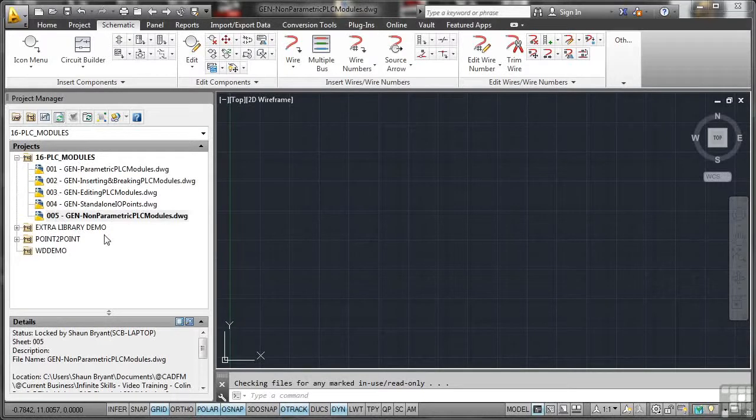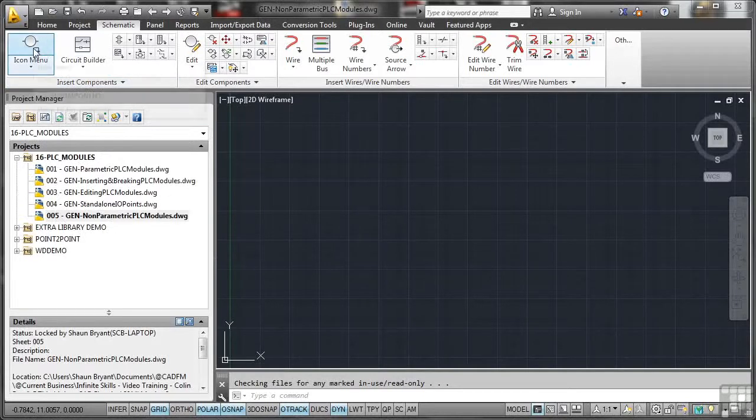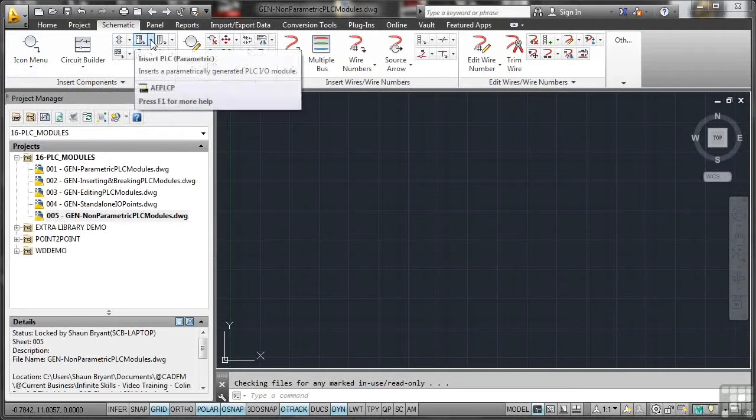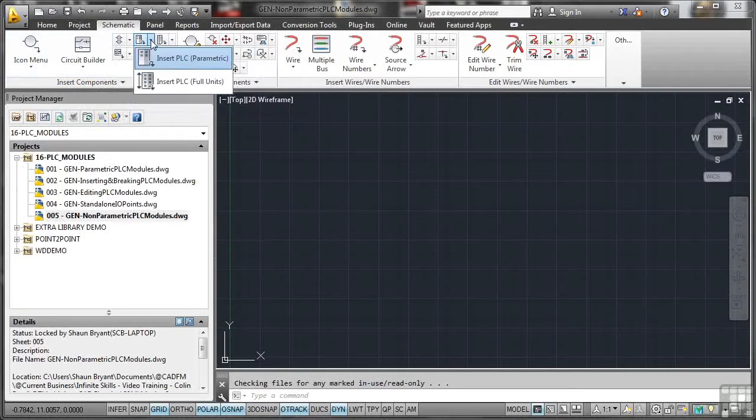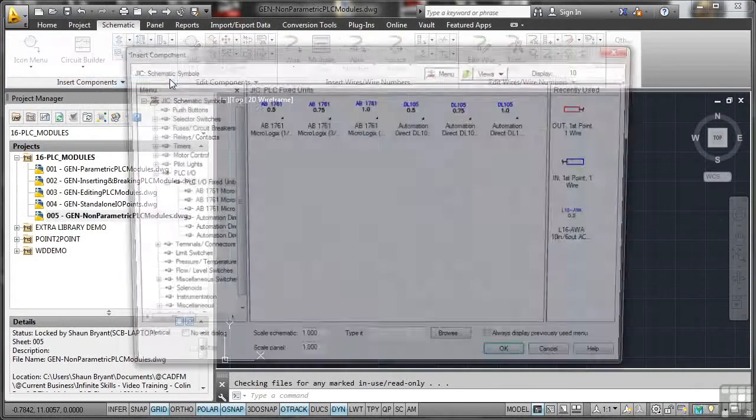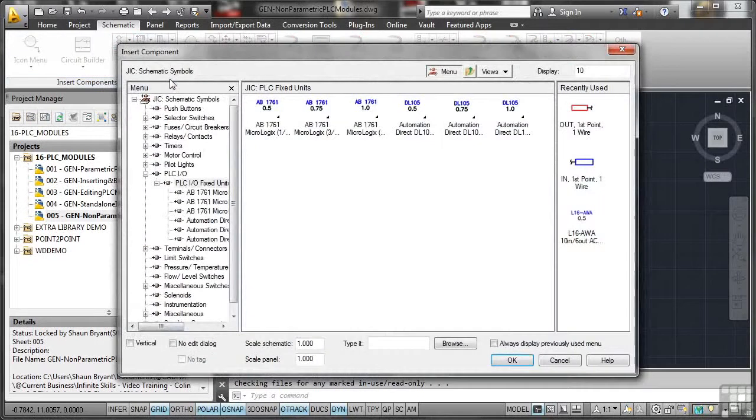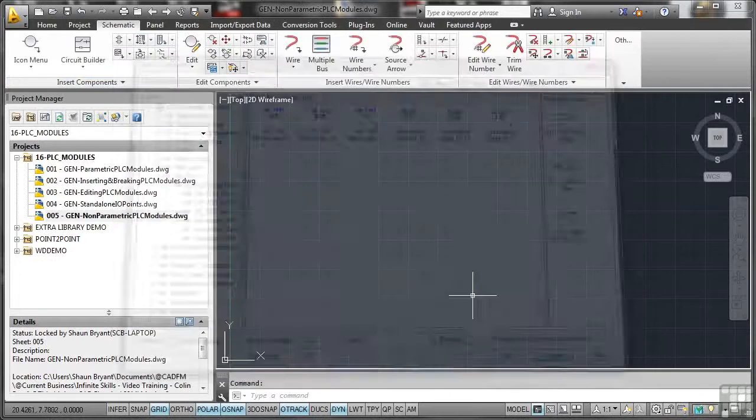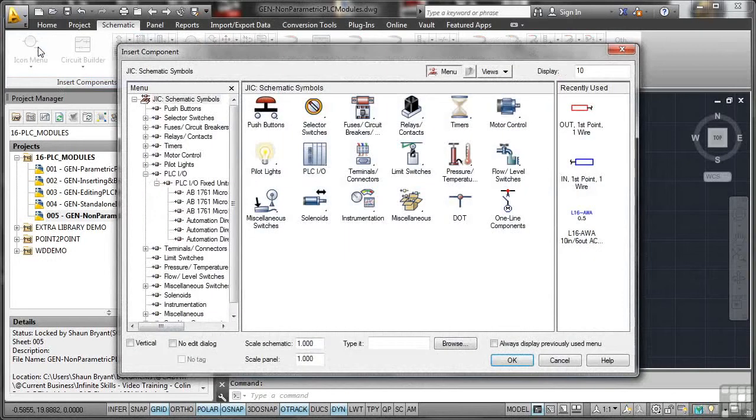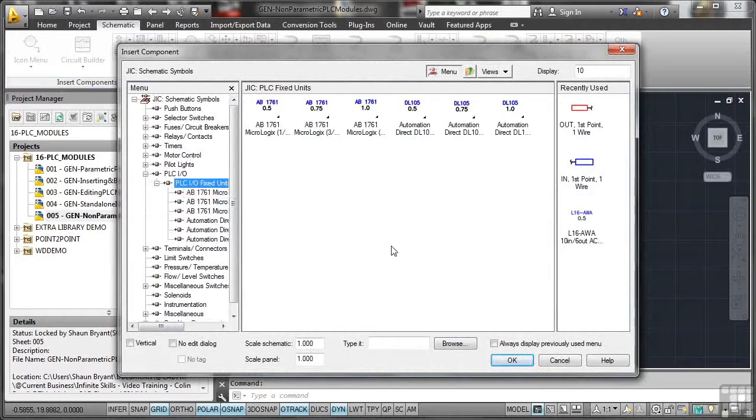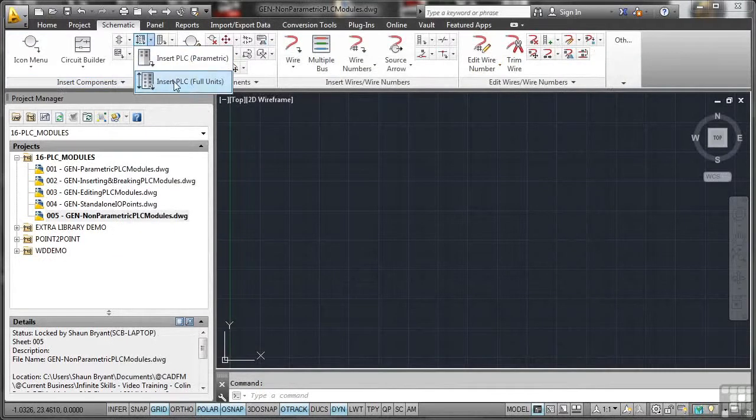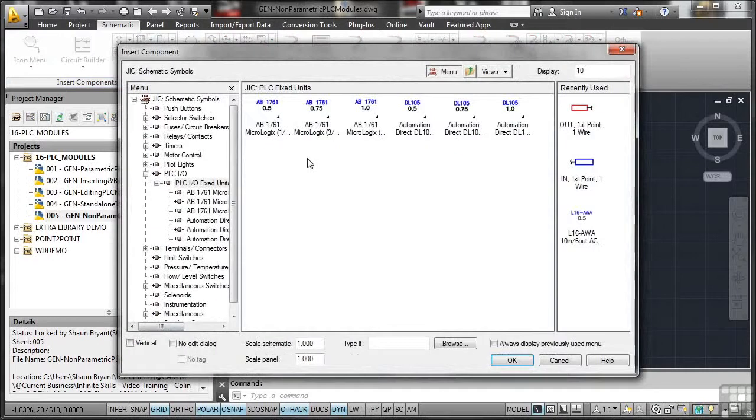Non-parametric PLC modules. These are on our icon menu. However, you can also go here where the parametric pulldown is and insert PLC full units. That will take you to the icon menu as well. The good thing about that is it takes you straight to the fixed units there. Instead of you having to go icon menu and go, oh, where are they? There they are. So the quick one there is to go here and insert PLC full units.